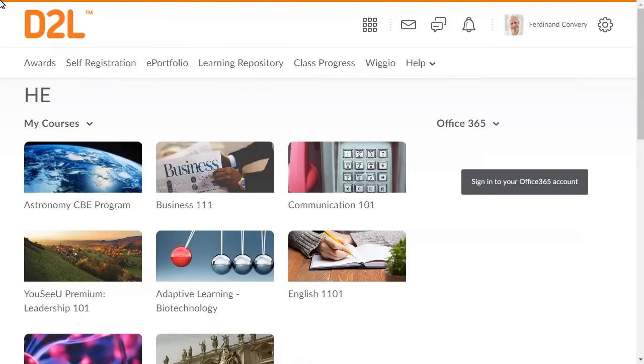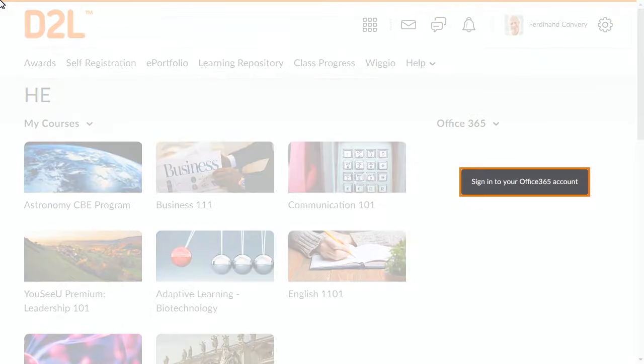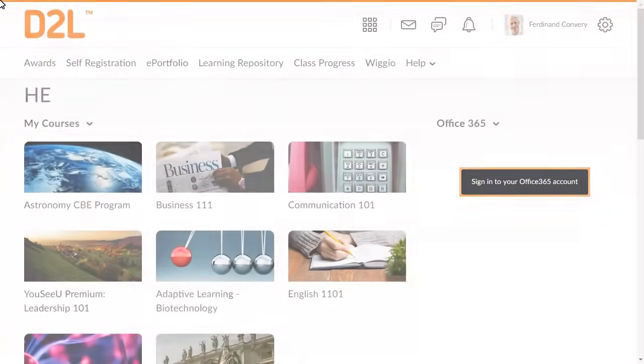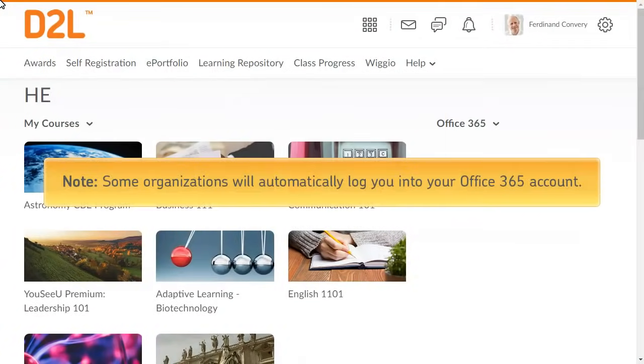To begin, from the Office 365 widget, click Sign in to your Office 365 account. Note, some organizations will automatically log you in to your Office 365 account.